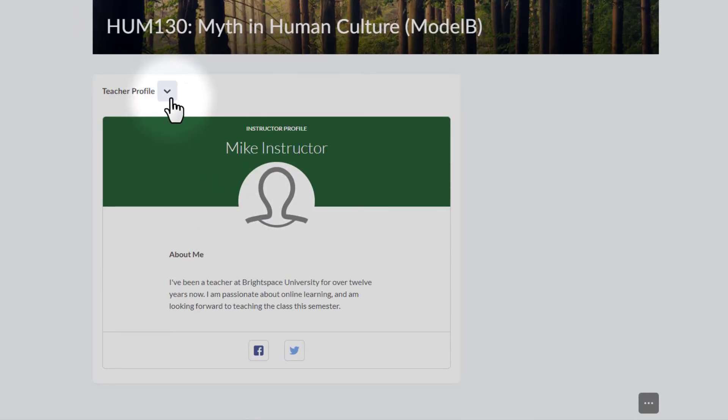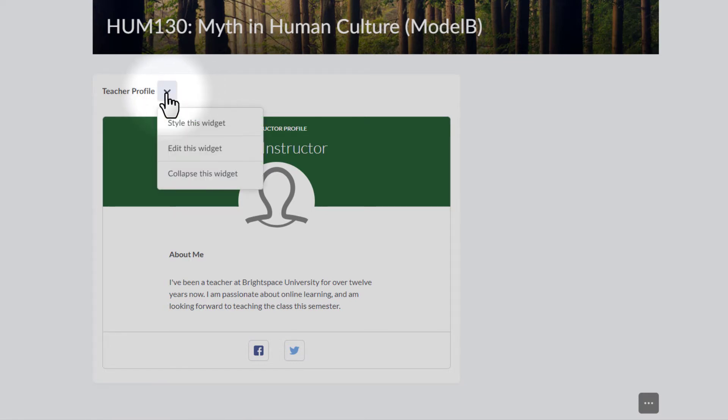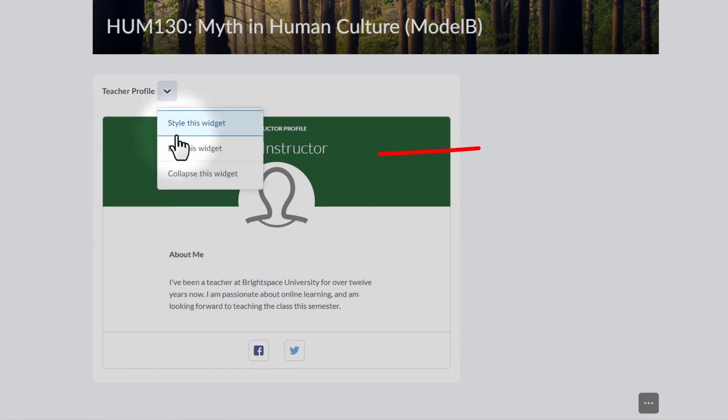Now I'm going to go back up to that drop-down arrow and take a look this time, and it should give me now, yes, the option not only to style the widget, but also to edit the widget. Now, if everything's working the way it should, I should be able to go in here, and I should be able to edit something.